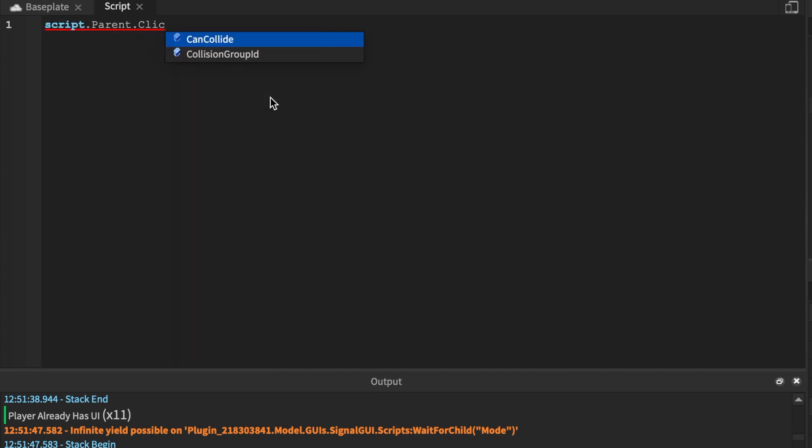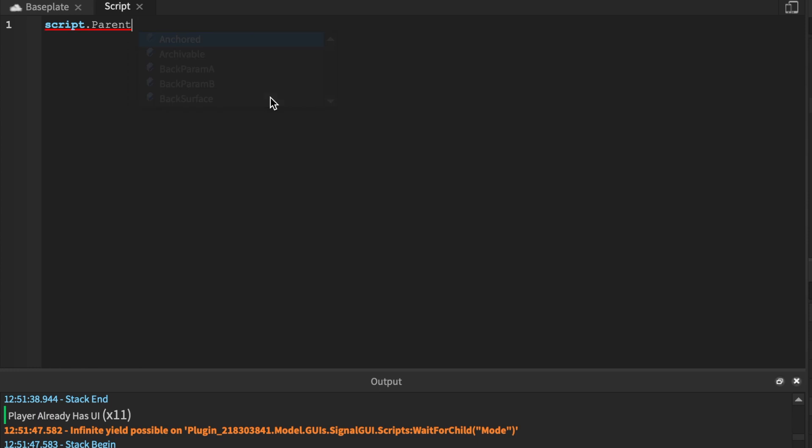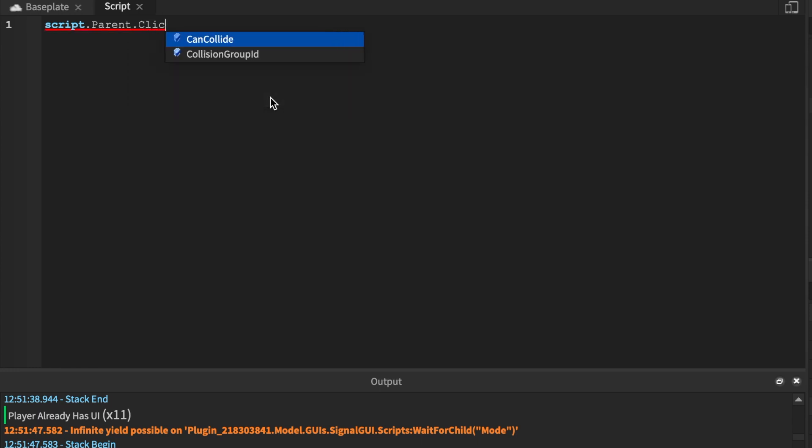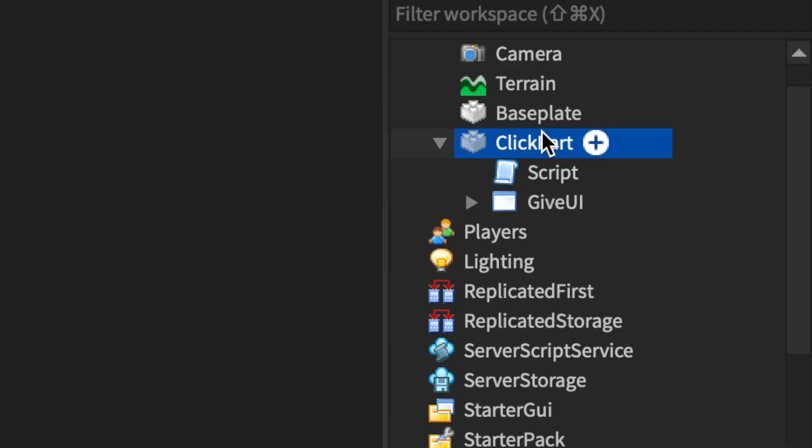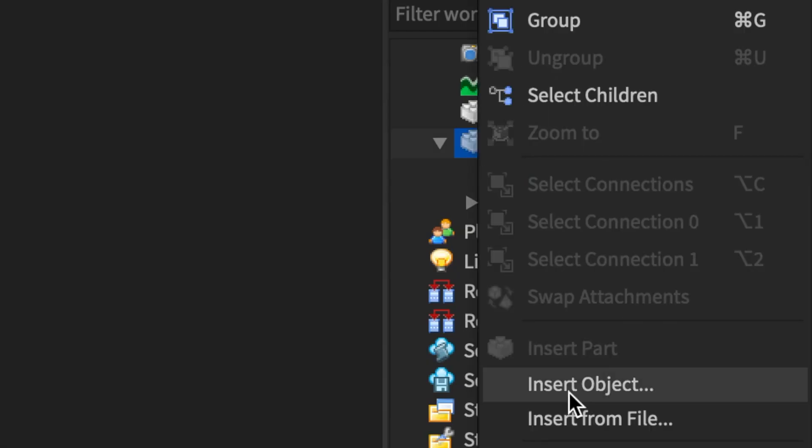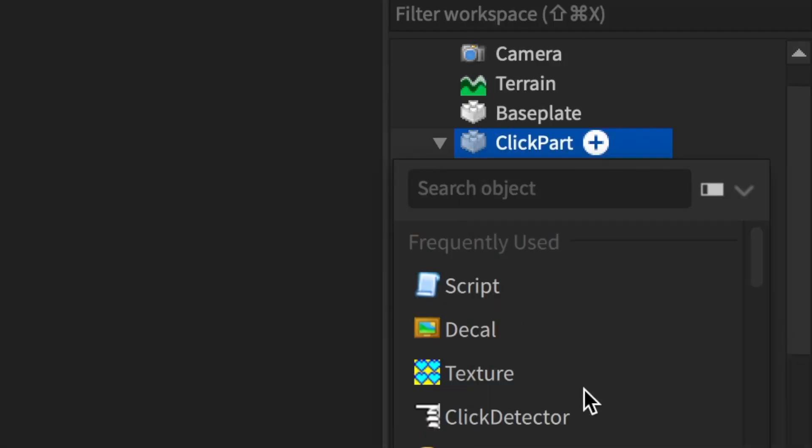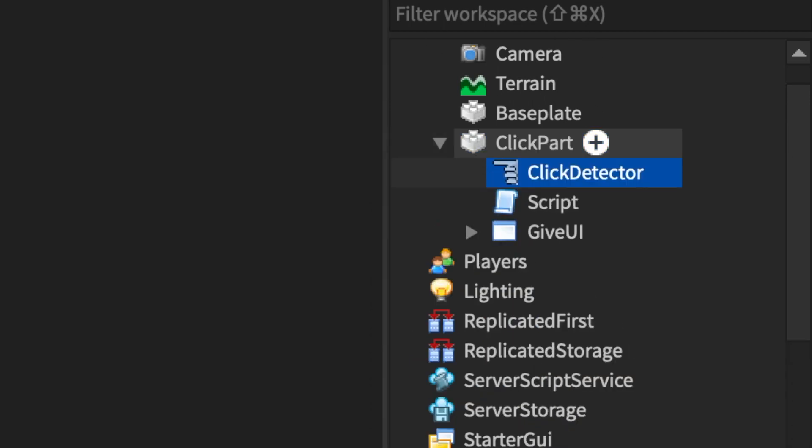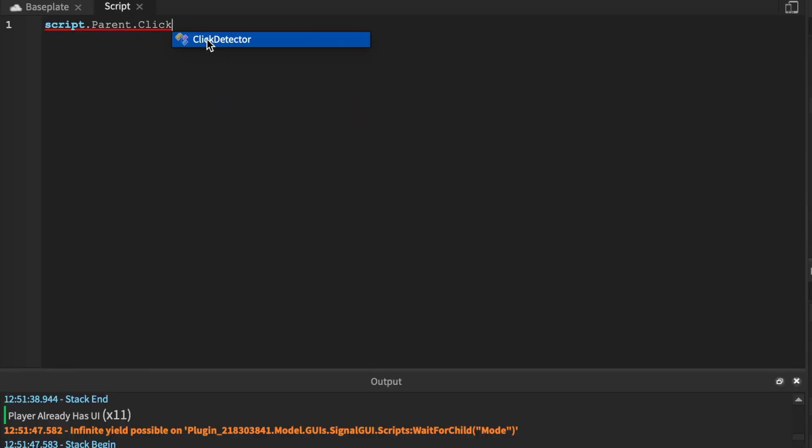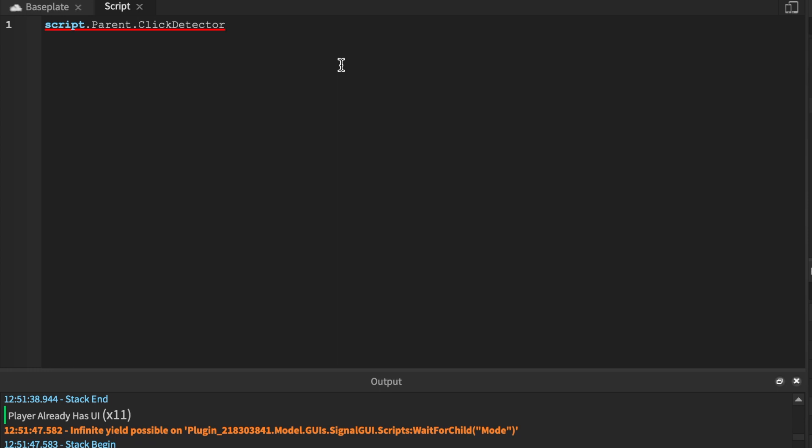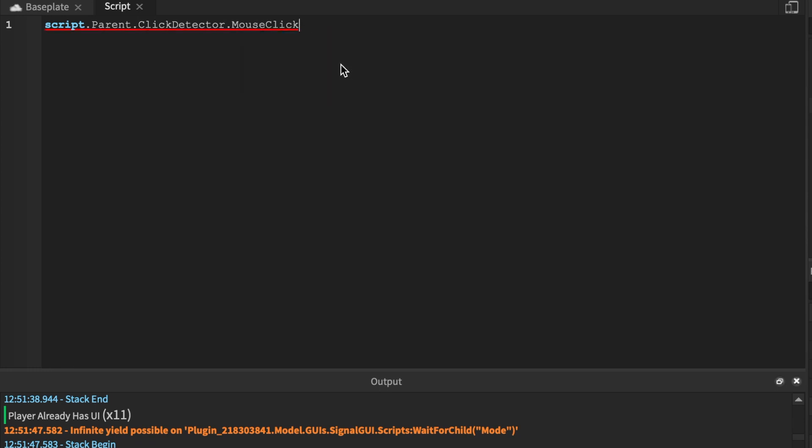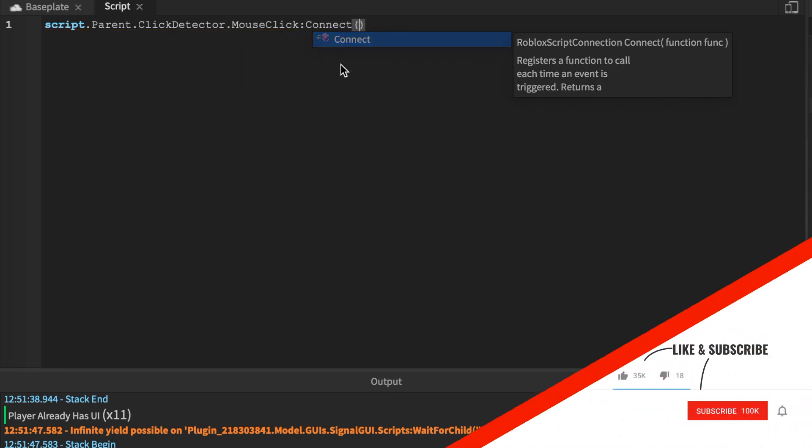And nothing too complicated about click, it's actually the same exact thing. And with the ClickDetector, it's basically that little icon that you see. I'm going to paste the GiveUI into the ClickPart, open up the script.